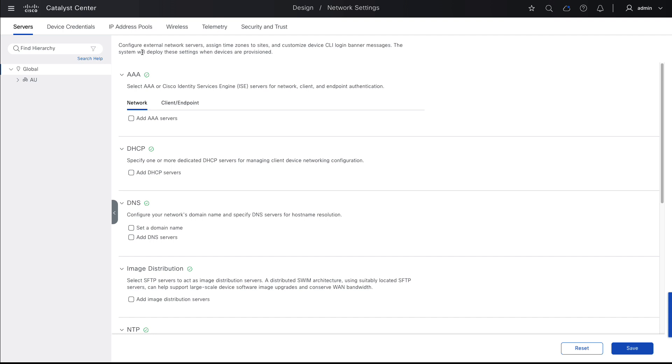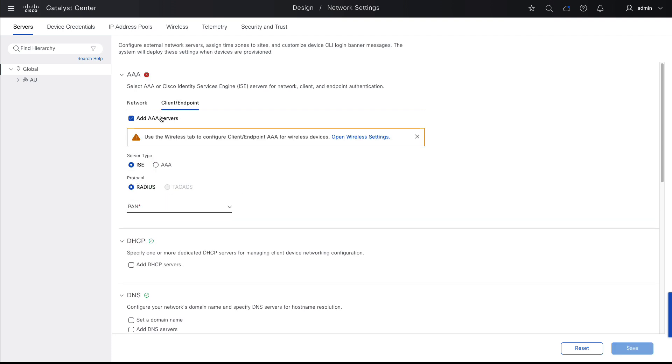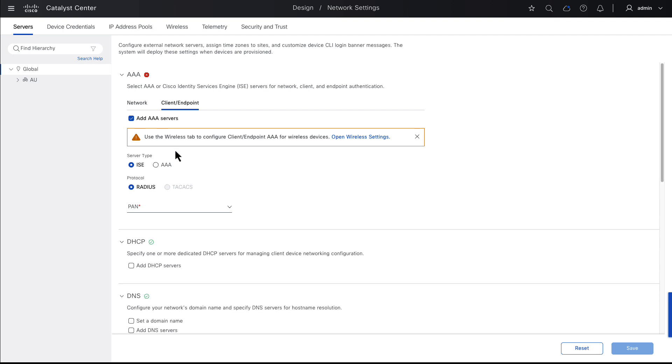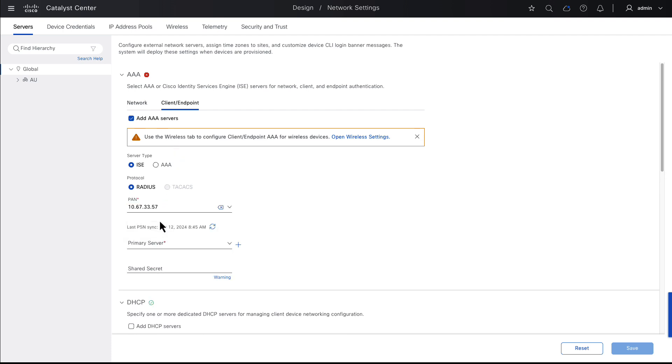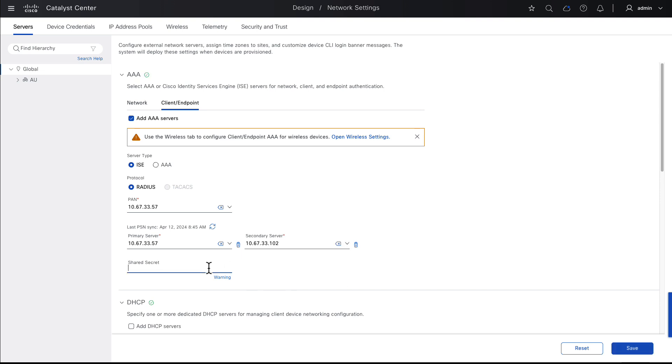We will configure Endpoint AAA servers. These will be used later in the SD-Access fabric, once configured, to authenticate and authorize wired endpoints connecting into SD-Access edge node switch ports and extended node switch ports. We'll select the ISE cluster that was integrated to Catalyst Center in the previous video. You can go back and watch the Catalyst Center to ISE episode if you need a refresher. We'll select one PSN as primary and another PSN as secondary and enter a RADIUS shared secret.